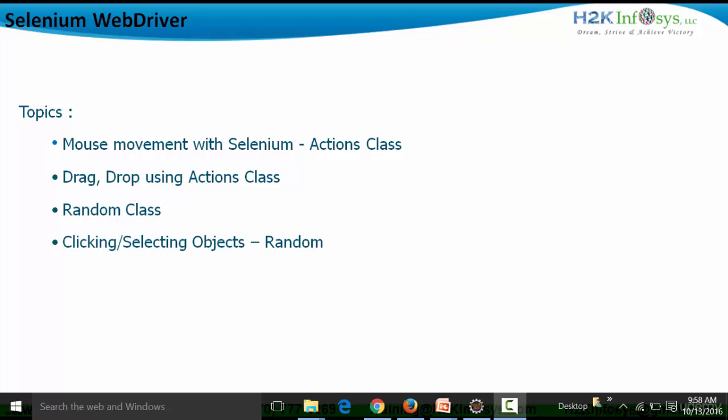We'll be using the Actions class. Not only can we use mouse movement with Actions class, we can also do keystrokes with it. The Actions class is basically used to simulate mouse movements and keystrokes under certain situations. Then we are going to see how to drag and drop using the Actions class, and then we'll see the Random class of Java and how to randomly select a link from a particular area and click on it.